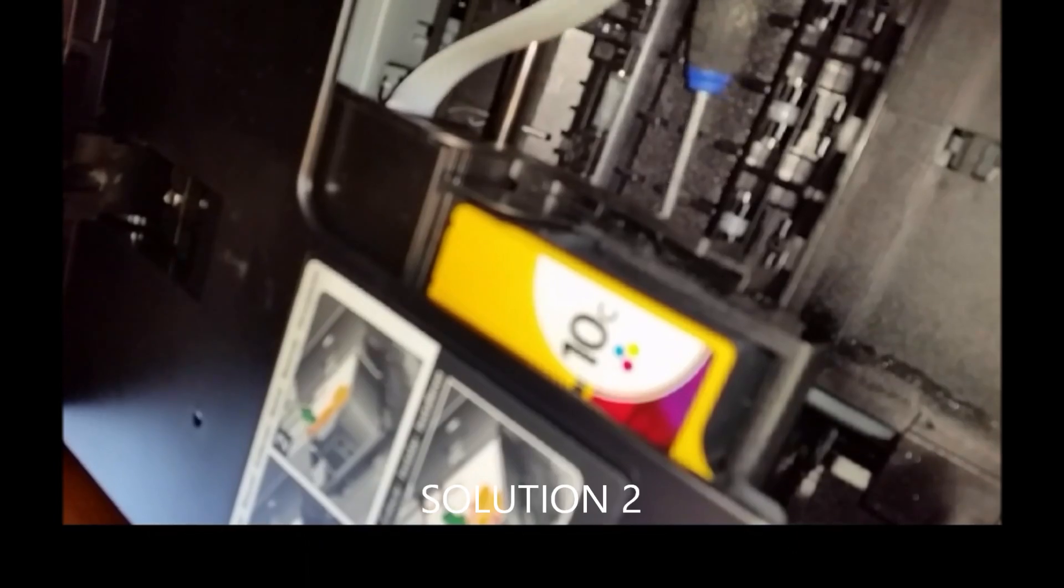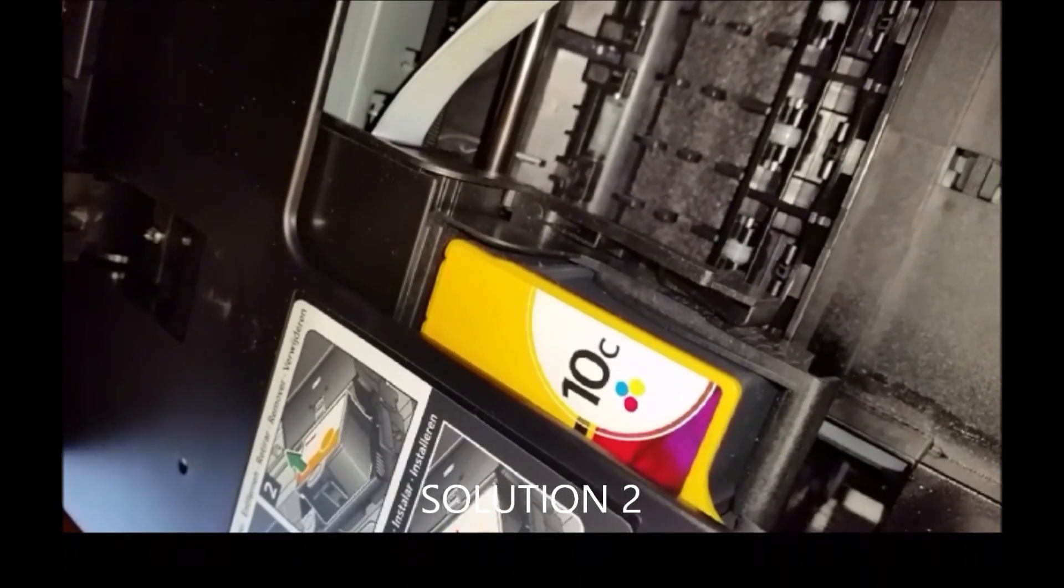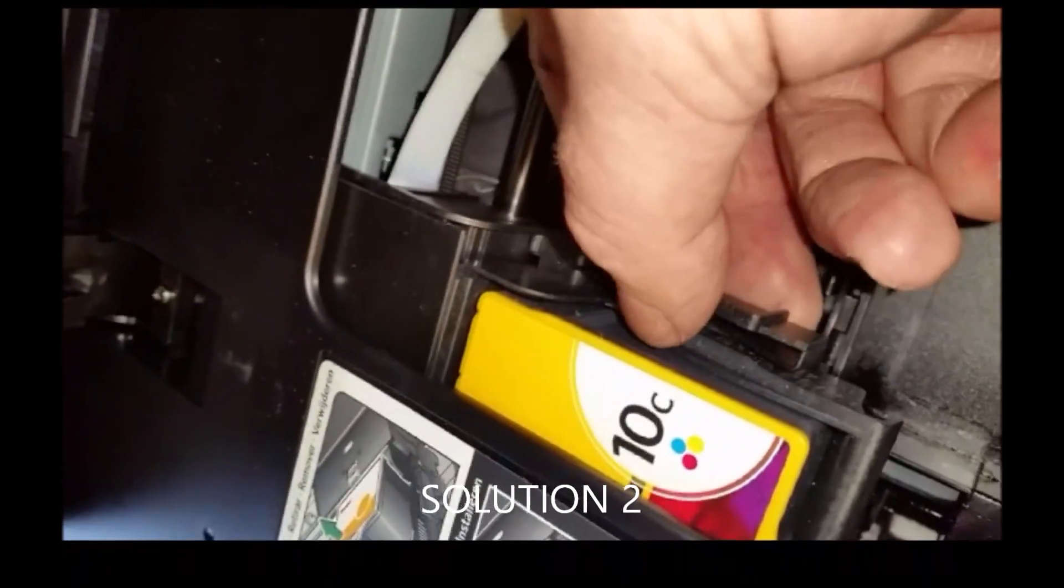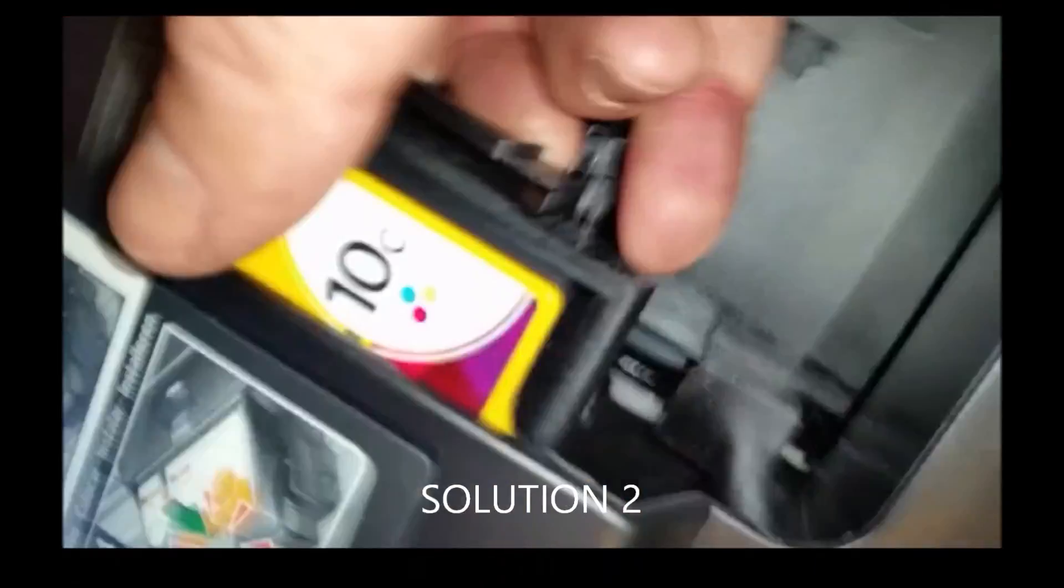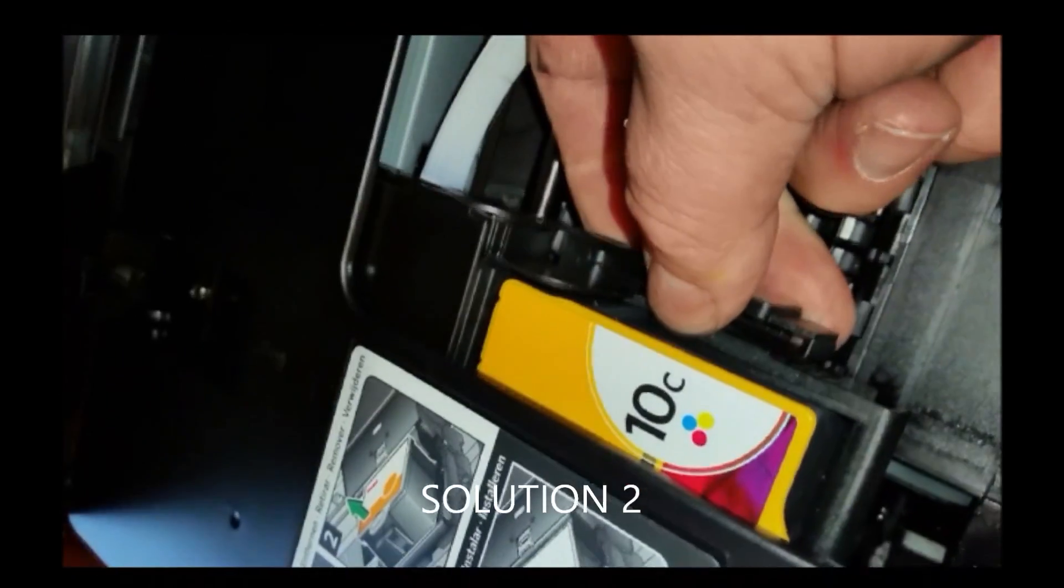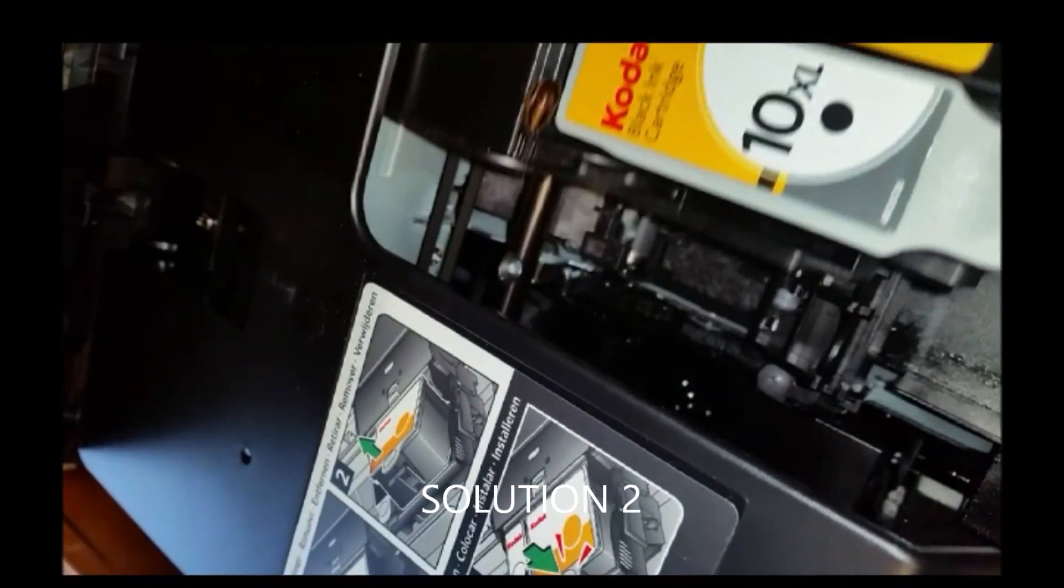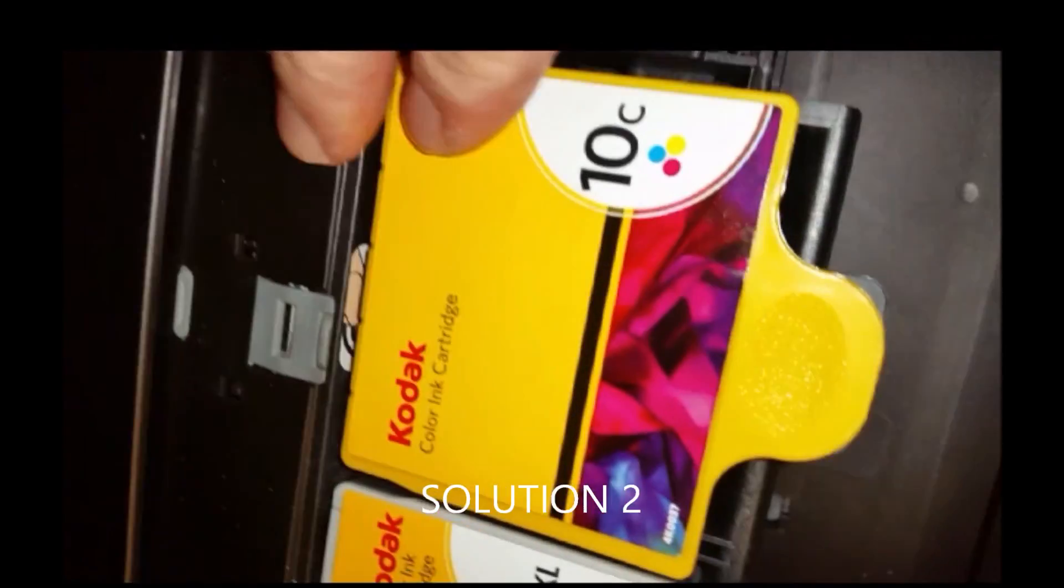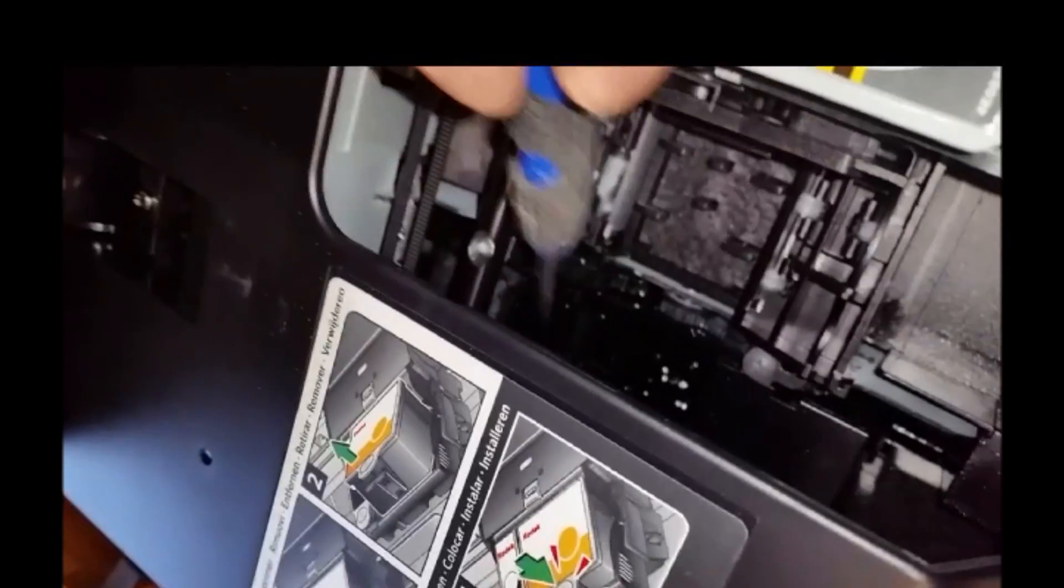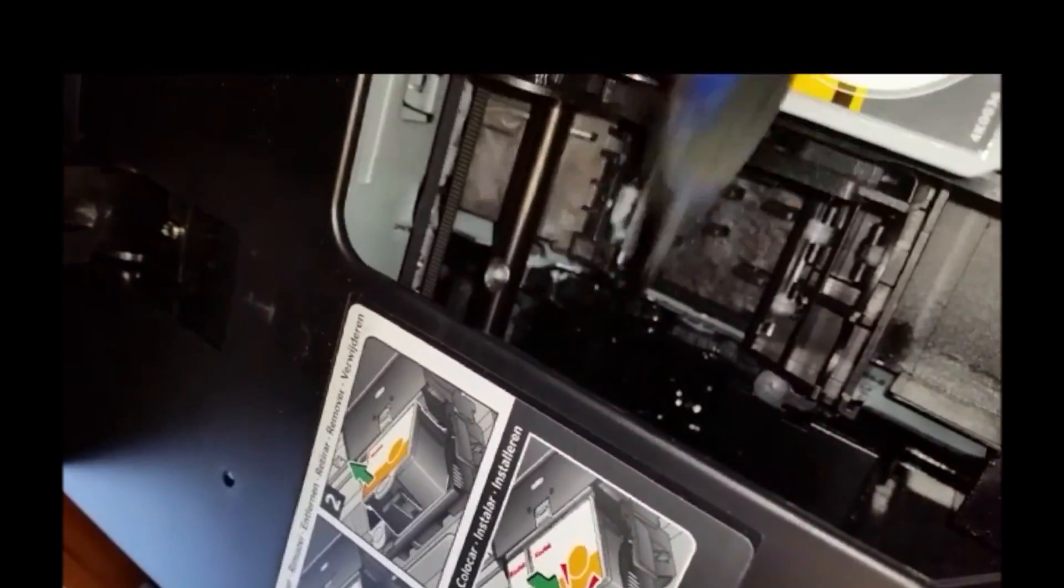As a very last resort you can actually force the printer up - it clicks up - and then you can slide it over and actually get to the ink pad to slide it back. Again, before you restart the printer.